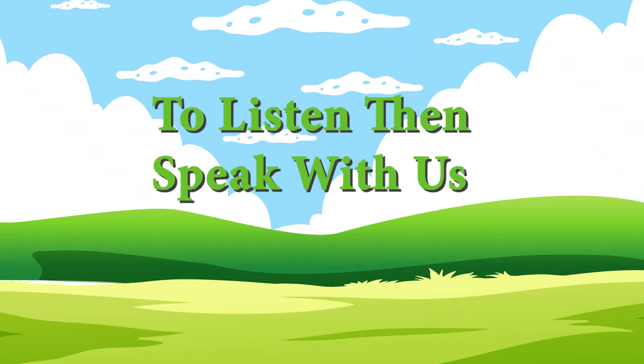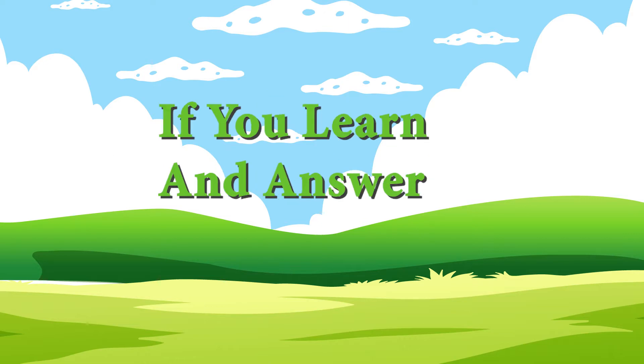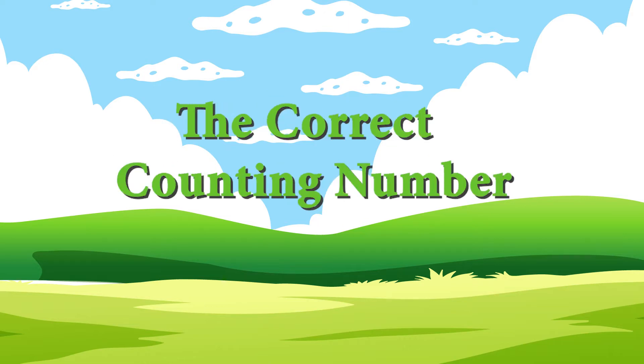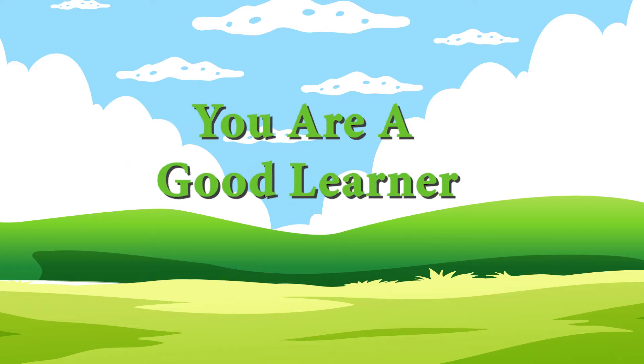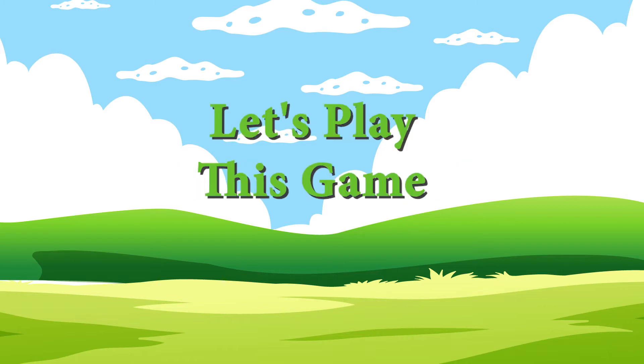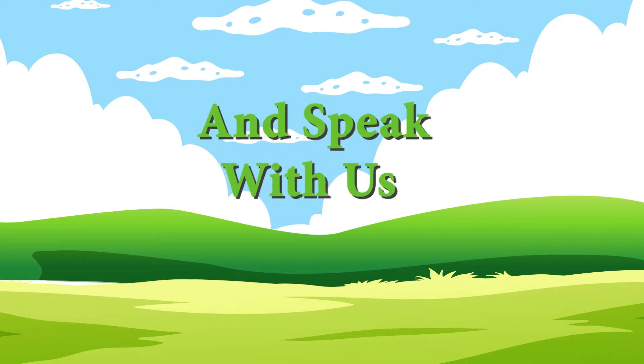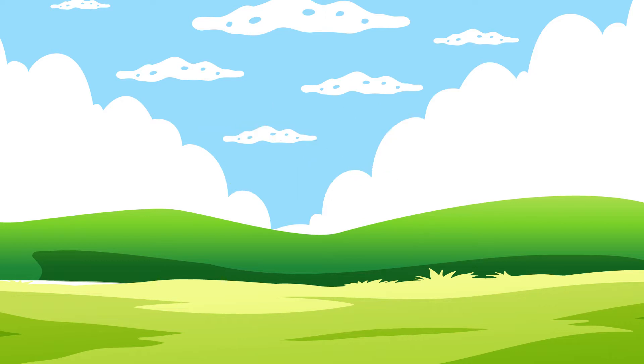In this video, you will need to listen then speak with us, 0 to 10 counting numbers. If you learn and answer the correct counting number, you are a good learner and intelligent kid. Let's play this game. First, listen carefully and speak with us.